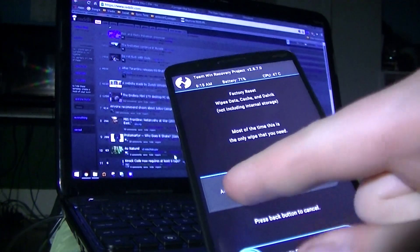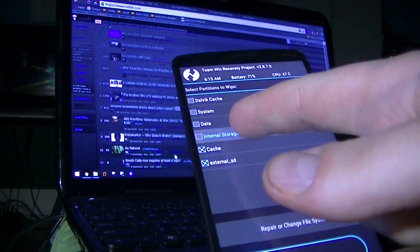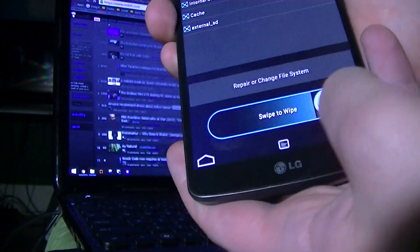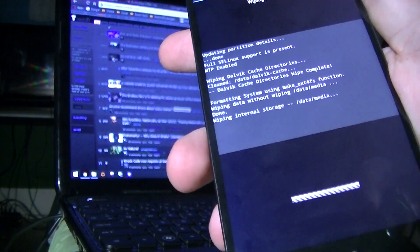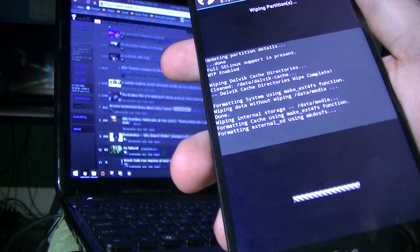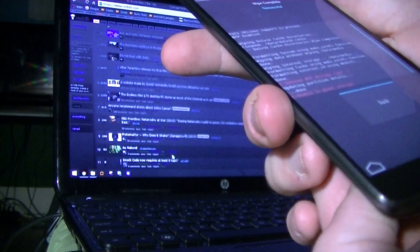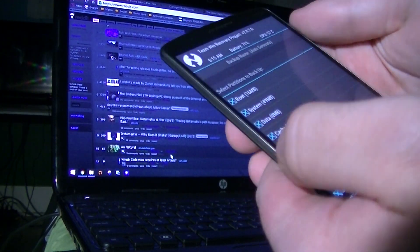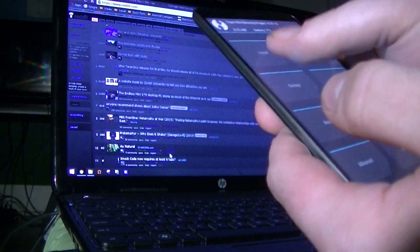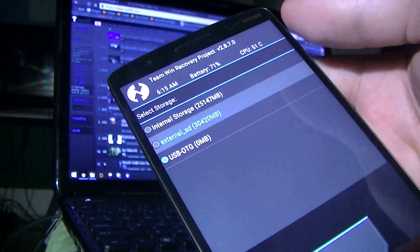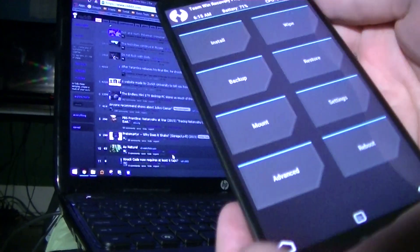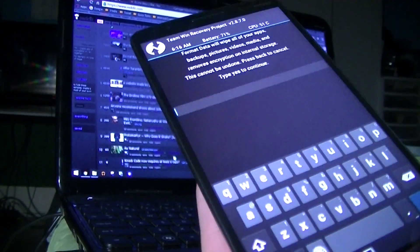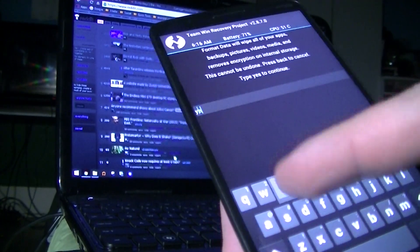So go to Wipe, then Advanced Wipe, and click on all those options, then say swipe to wipe. Make sure you also do a full wipe — click on Format Data and say yes.